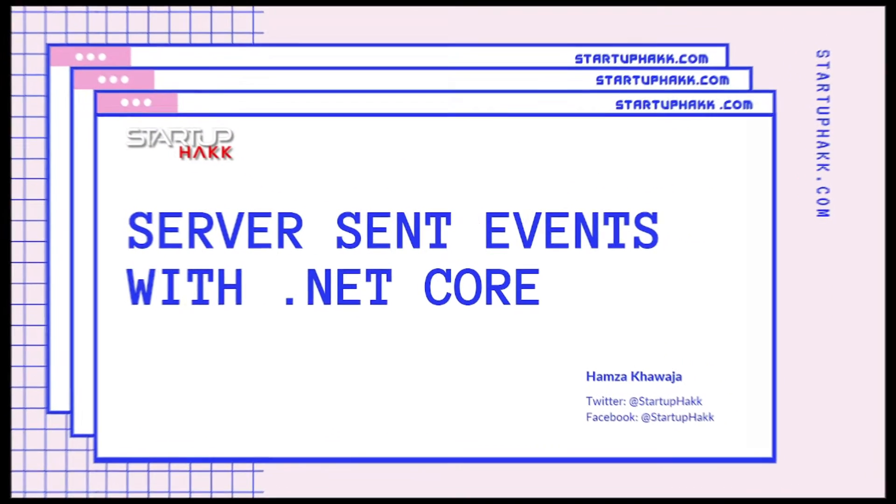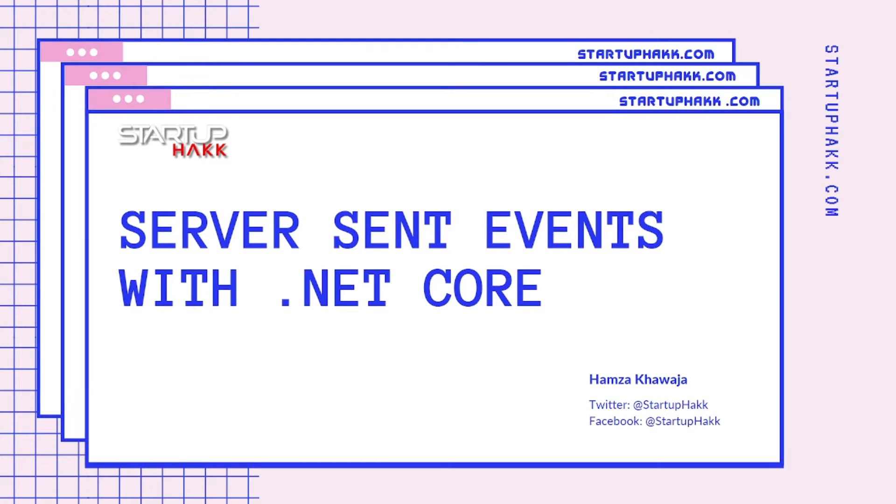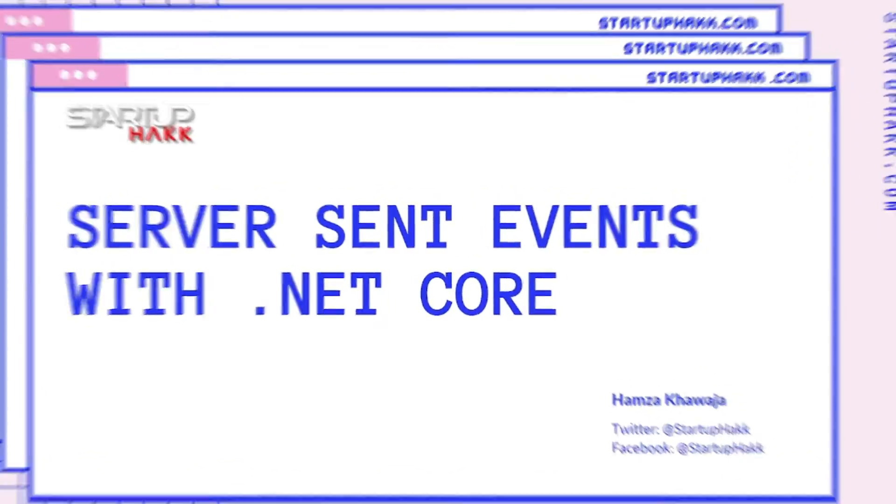Hello and welcome to Startup Hack. Today we are going to talk about Server Send Events with .NET Core. So let's jump right in.